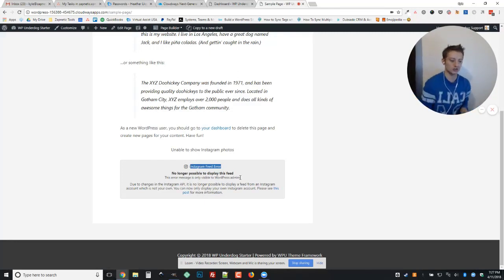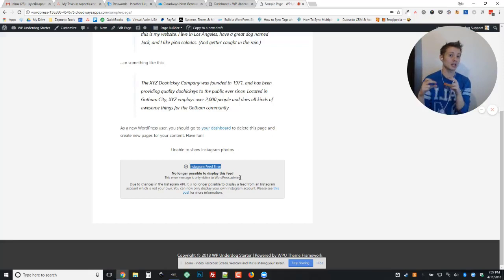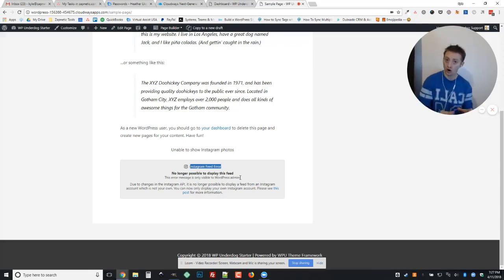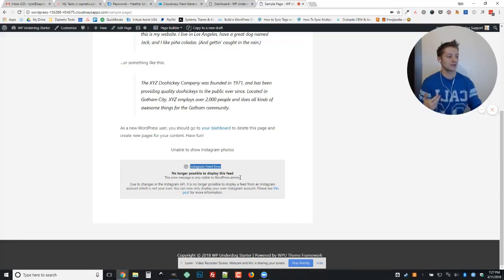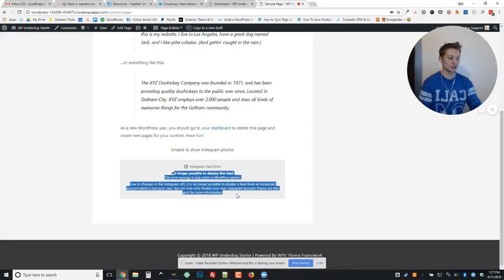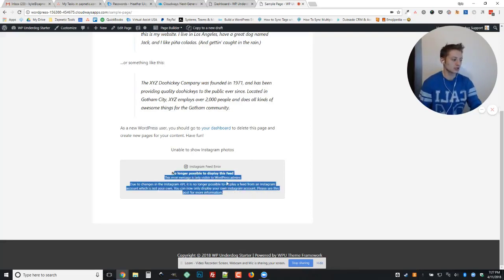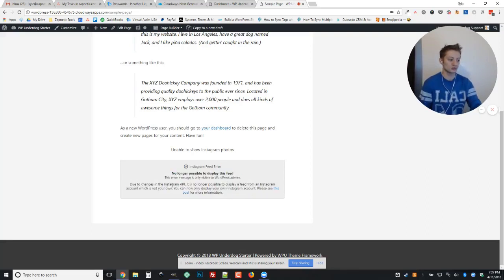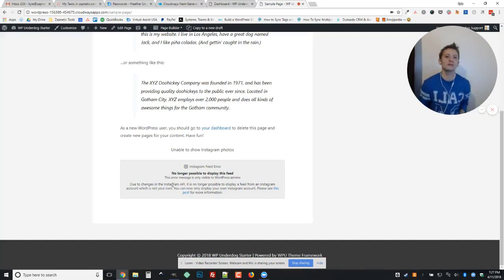So if your Instagram feed is not showing at all on your website or you're seeing that this error is showing up while you're logged in, there's a good chance that the recent changes to Instagram's API is to blame.